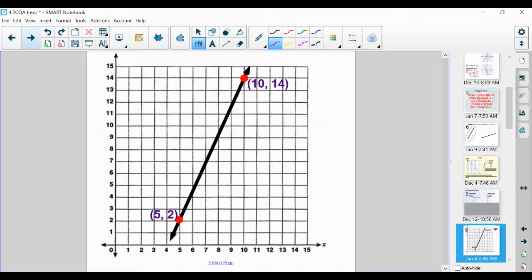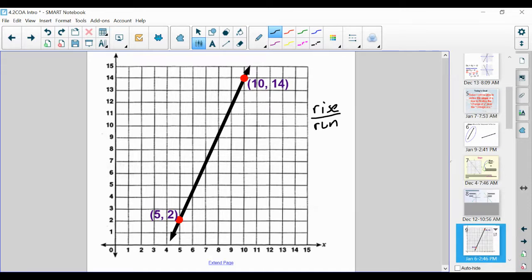Now let's talk about how we're actually going to calculate the change in y over the change in x. We have a graph here — please roughly copy it down, at least copy the coordinate points and the line itself. When you're ready, please resume. Now that you have the line and your coordinate points, we're going to talk about how to calculate this slope — the change in y over the change in x.